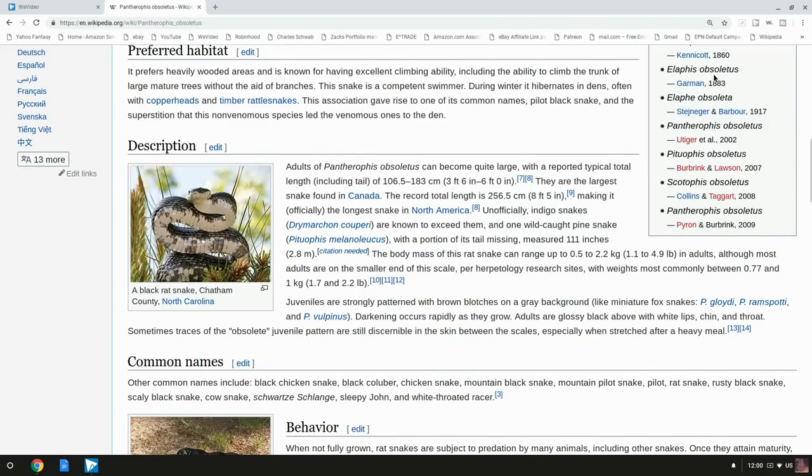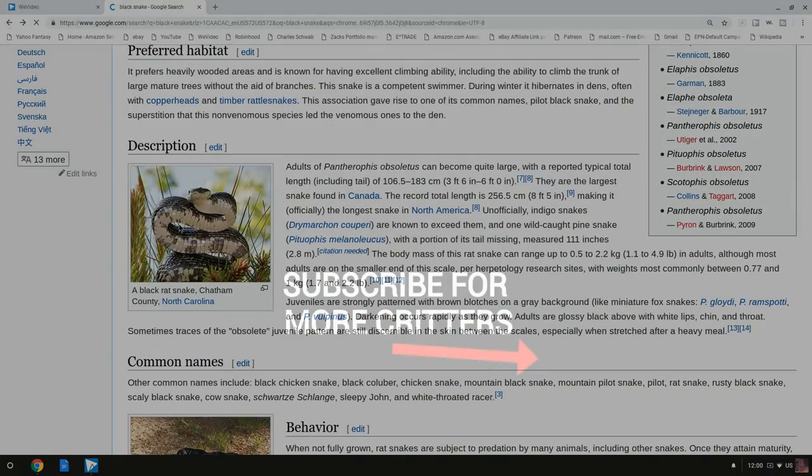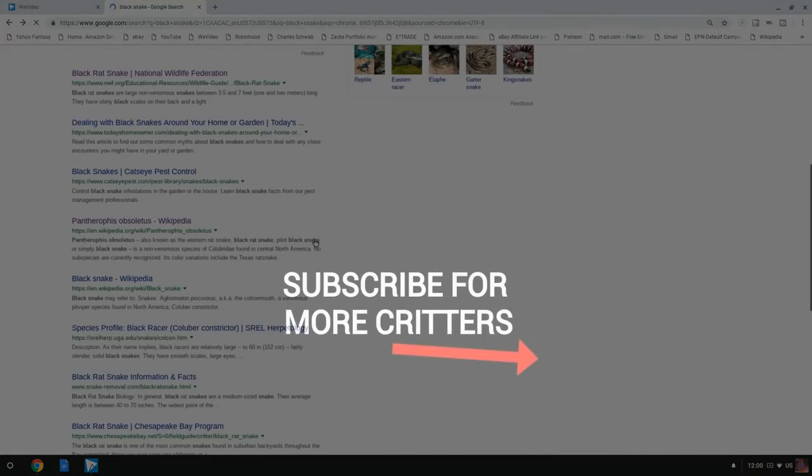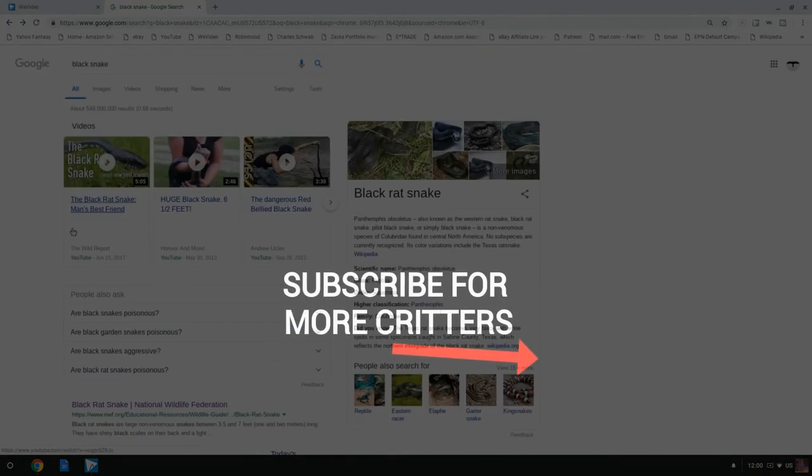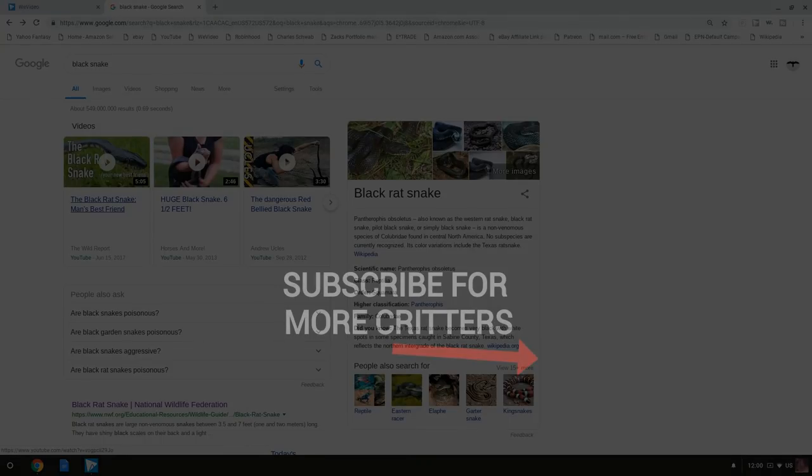Anyways, if you want to check out that other video on YouTube I told you about, the black snake man's best friend, check the link in the description below to check it out. I hope you enjoyed this video and as always, thanks for watching.